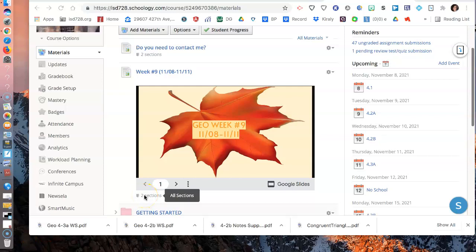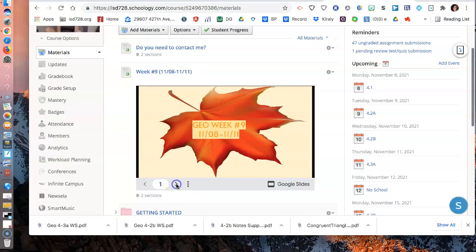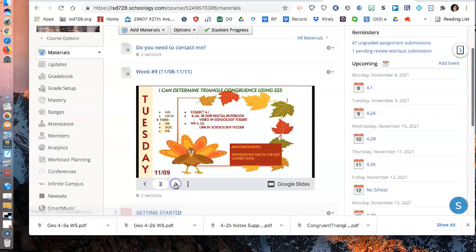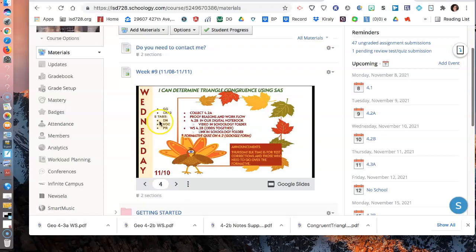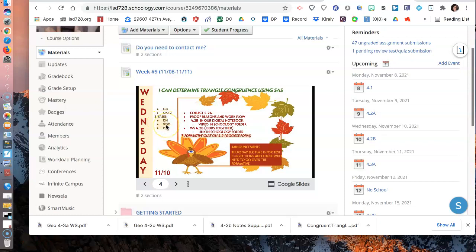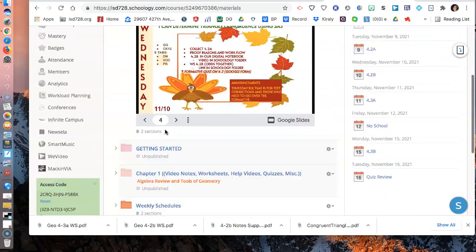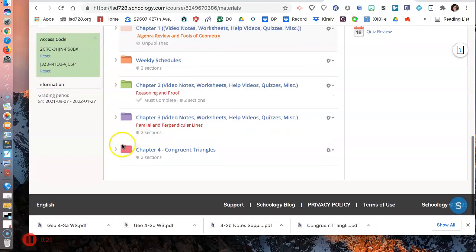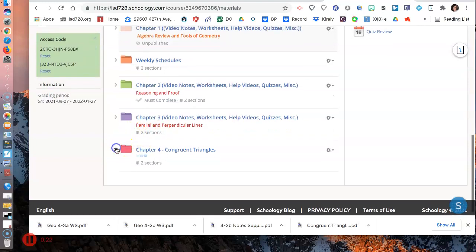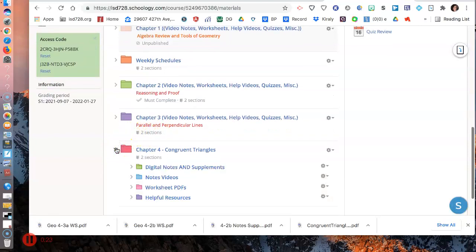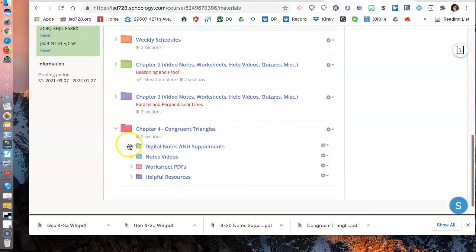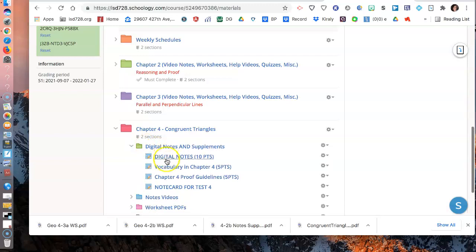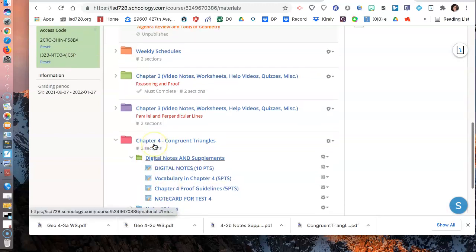These will be the notes for Wednesday, November 10th. So let's page ahead and see what we have to open. On Wednesday, you'll need your digital notebook open, your vocabulary sheet open, and your proofs with reasons document. Remember if you've been closing those tabs, we'll hop in here to chapter 4 and make sure you open those first three.